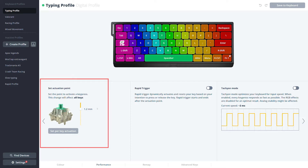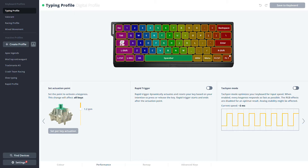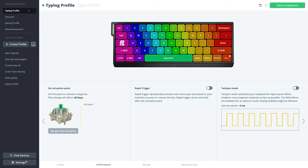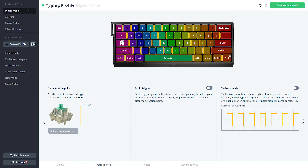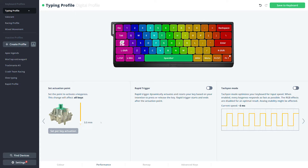The actuation point represents when the key activates during the key press. If you set a lower number, which is a higher position, it will activate much earlier. If you set it at a higher number, which is a much lower position, it will activate much later.